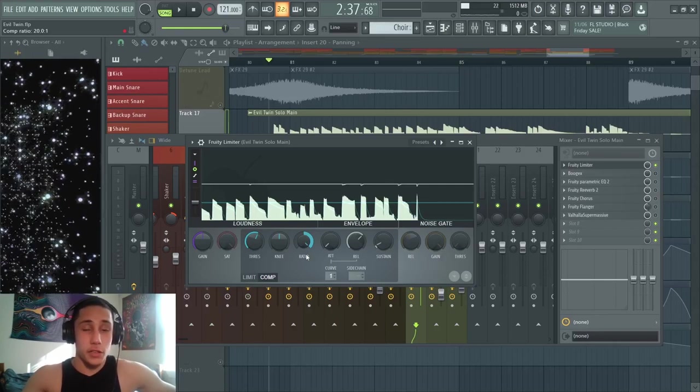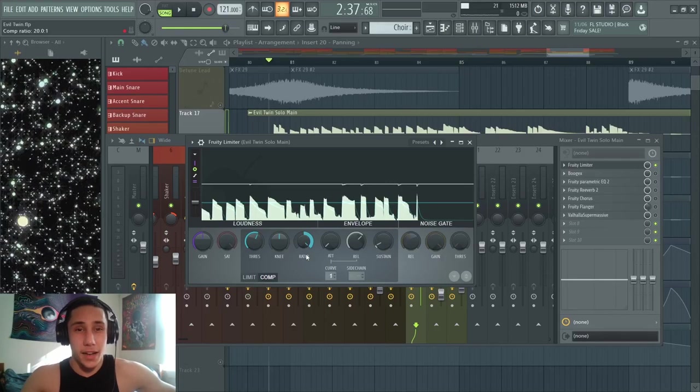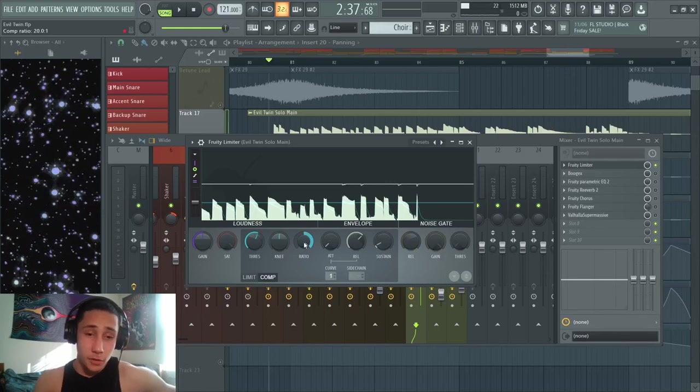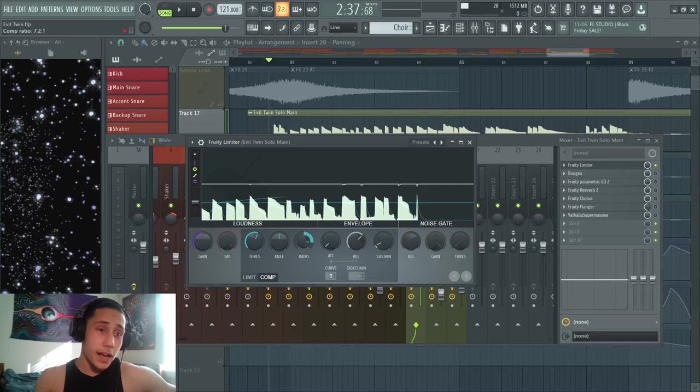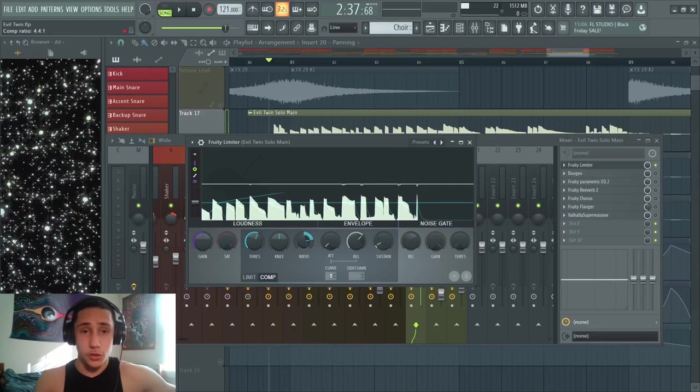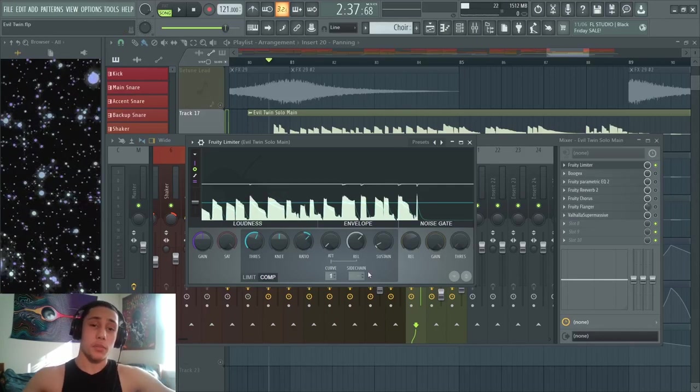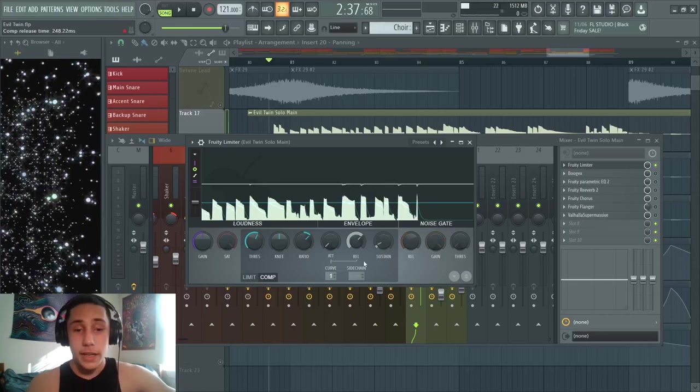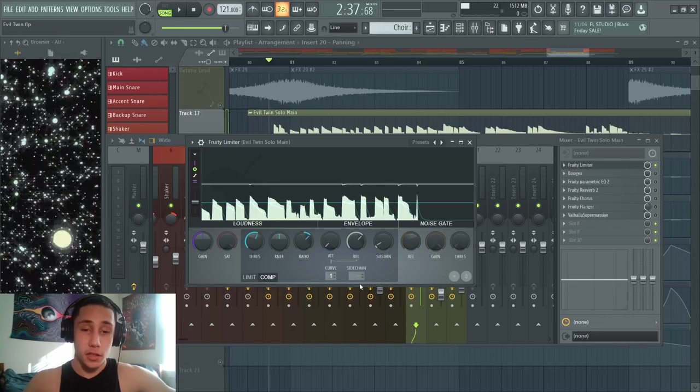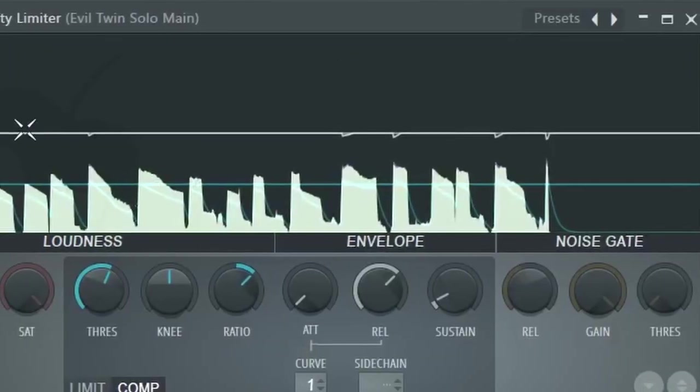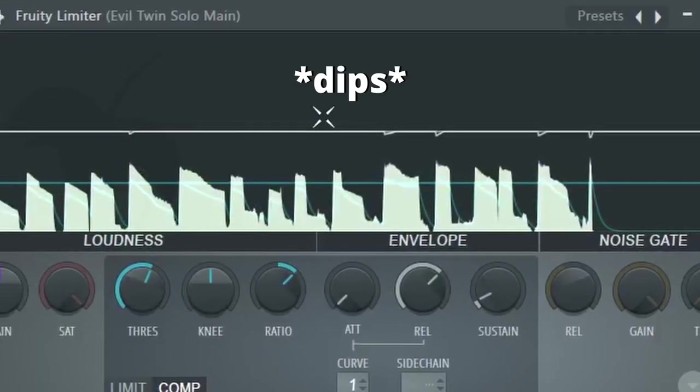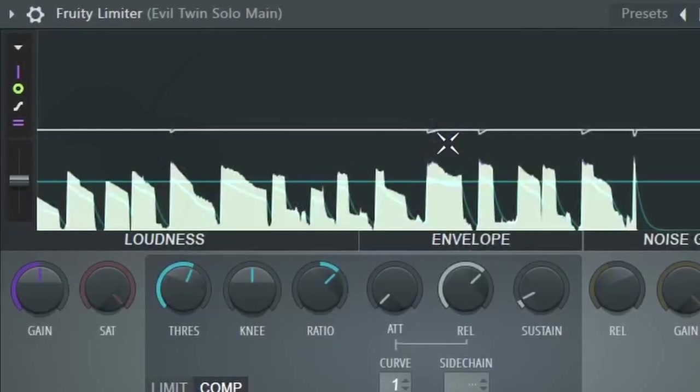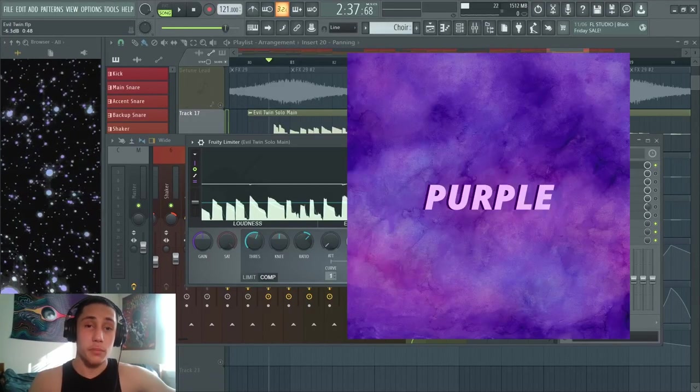It'll make your sounds sound pretty bad honestly. So yeah, turning the ratio knob up all the way—something you want to avoid. I usually like keeping it at around 2:1 to 3:1. Now I'm gonna play the solo again and you can see the compression in action. How Fruity Limiter displays the compression working is this white line will have little peaks in it that show where the volume is being pushed down, and the waveform will be turning purple.